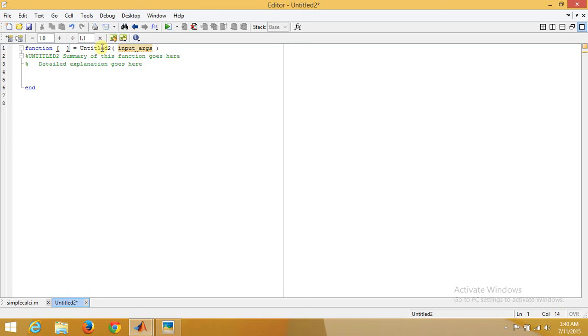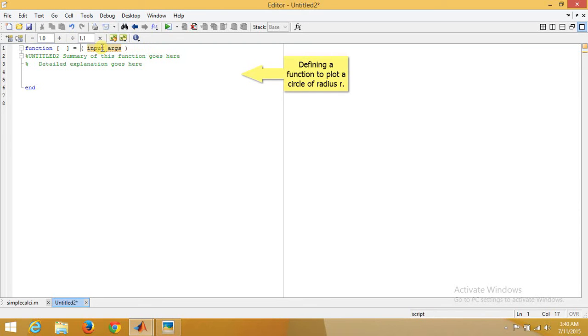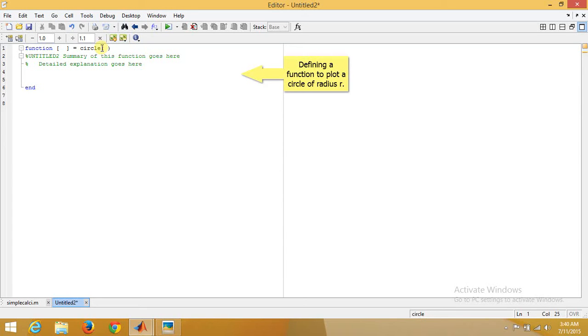Now let's say the name of the function is circle, and we want to draw a circle of radius r. We'll be giving r as an input argument into the circle function.